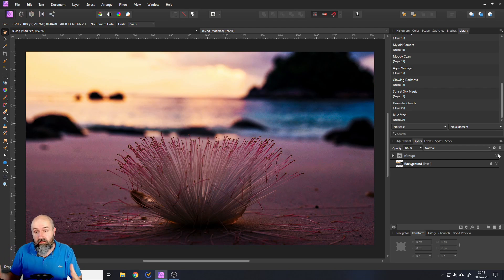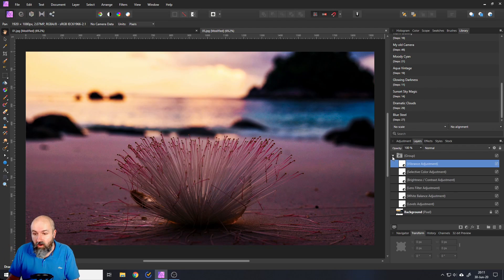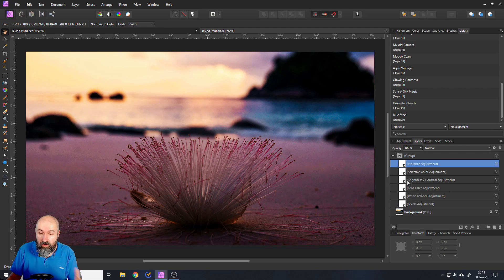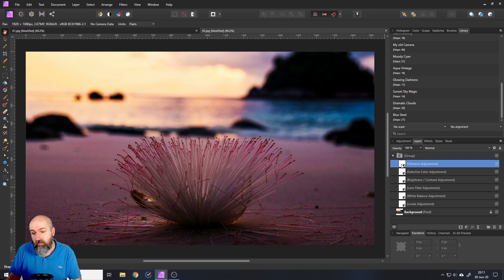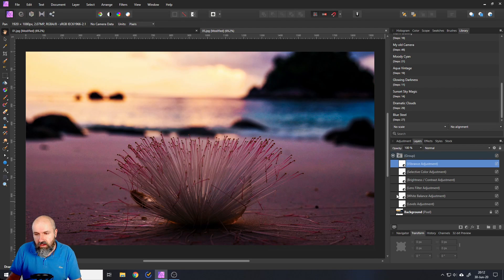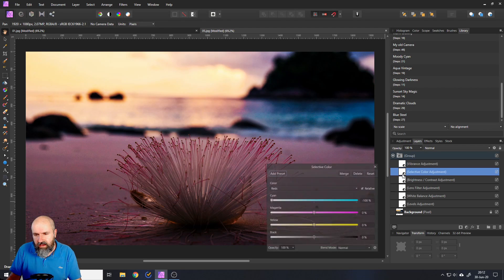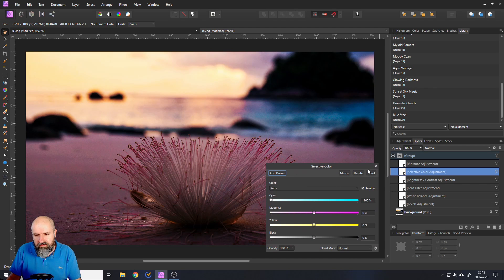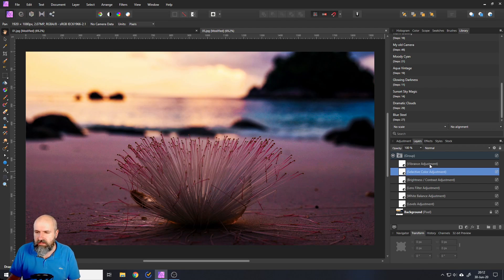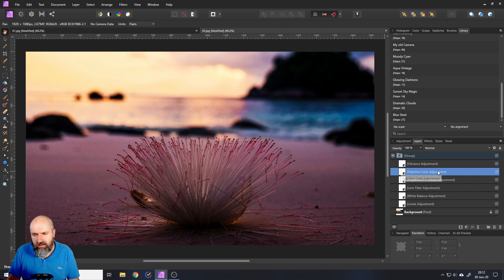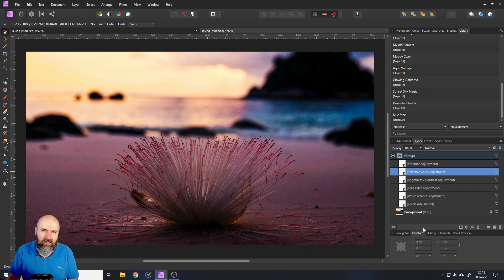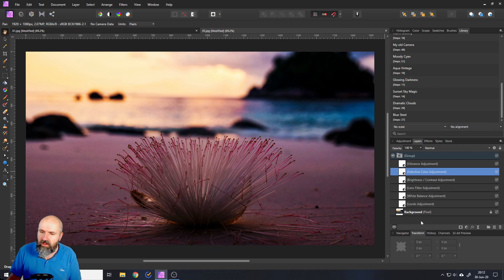This is how the macros work. And as you see, all of them are layers that you can adjust. And you can also learn from them because you can look in here and see what exactly I did as the settings, what kind of adjustments I used. For example, for this one, I used vibrance, selective color, brightness and contrast, lens filter adjustment, white balance and levels adjustments. There's a lot of stuff going on.